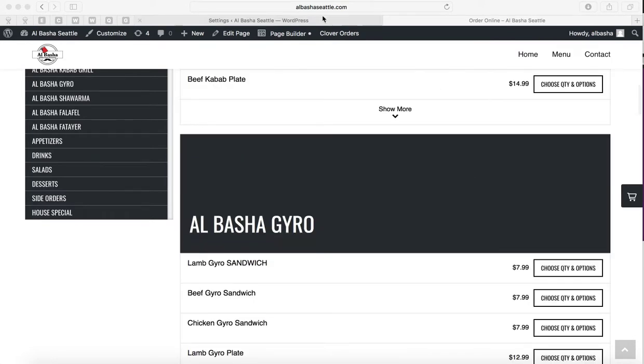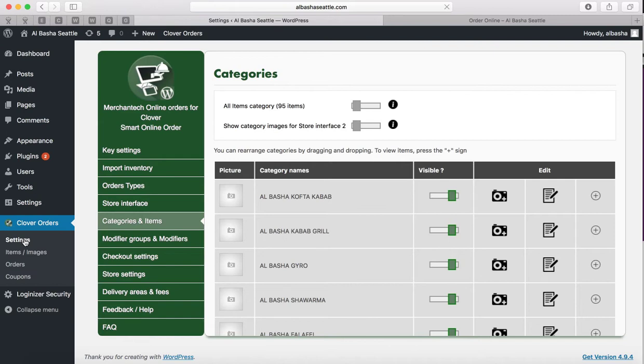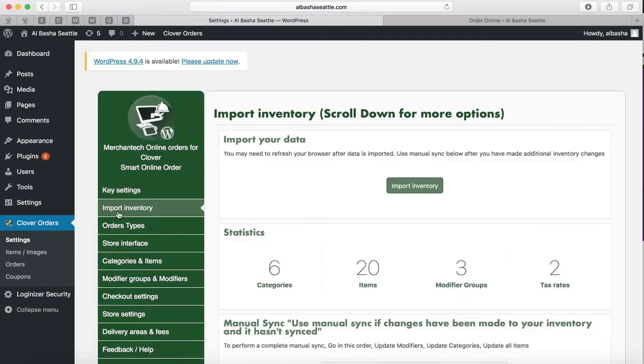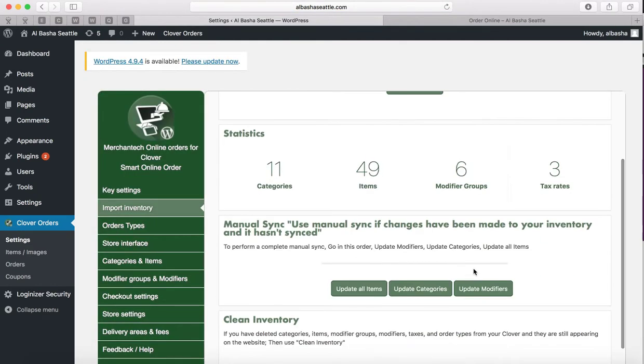So what you would do is you go on the back end, click on Clover Orders and Settings, and then once you do that click on Import Inventory and then do a Manual Sync.